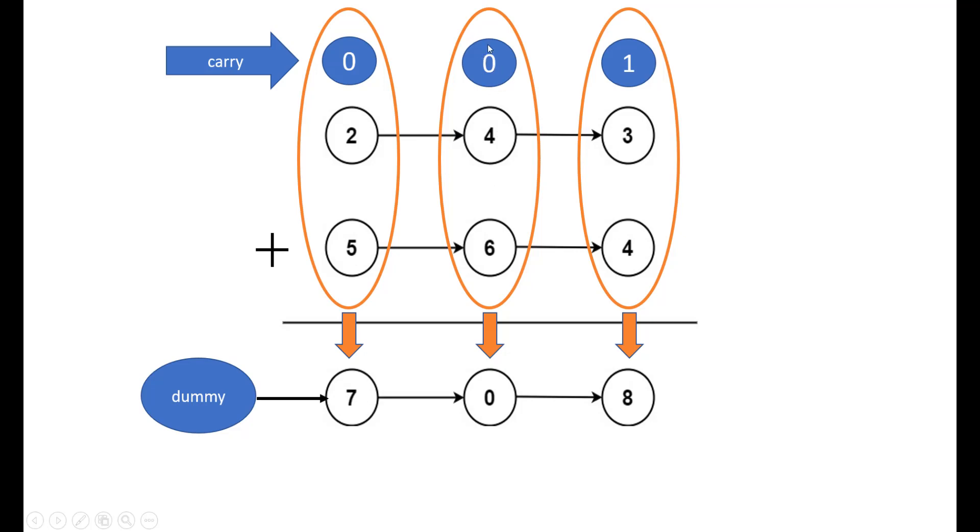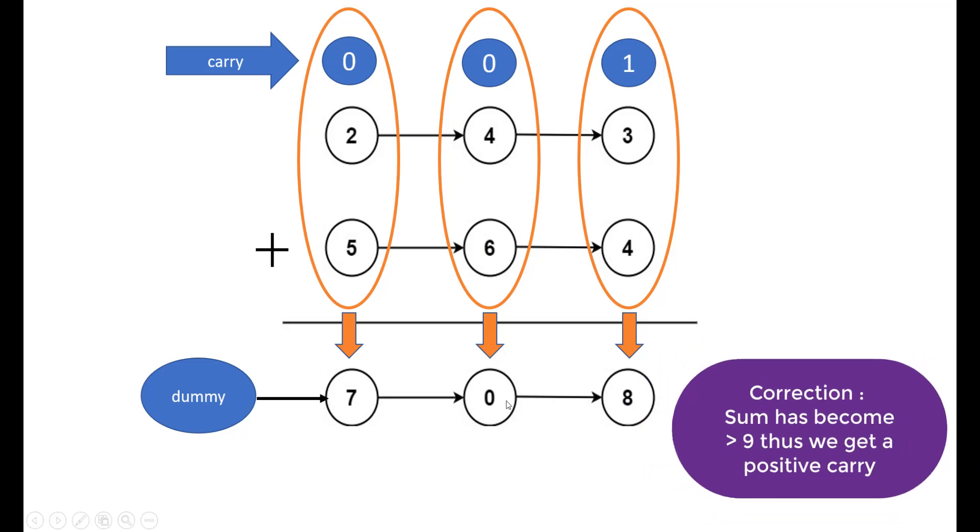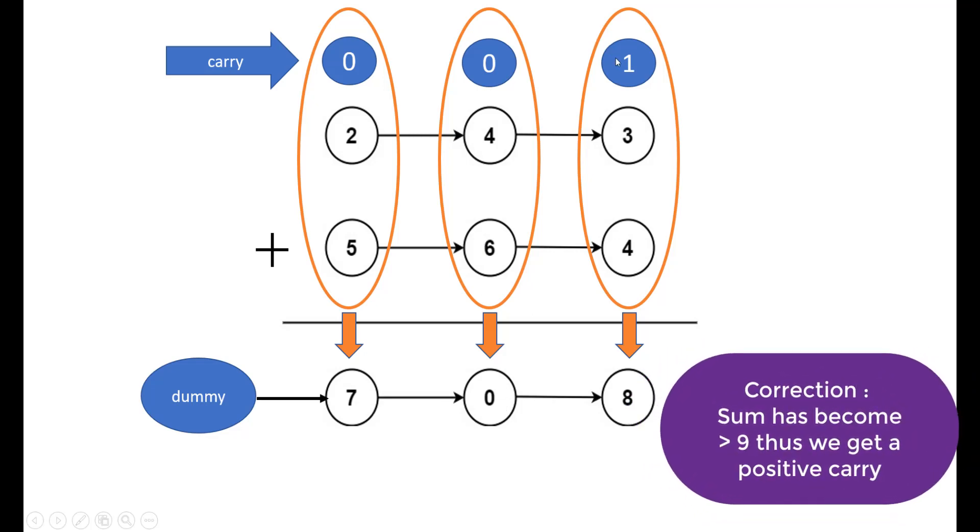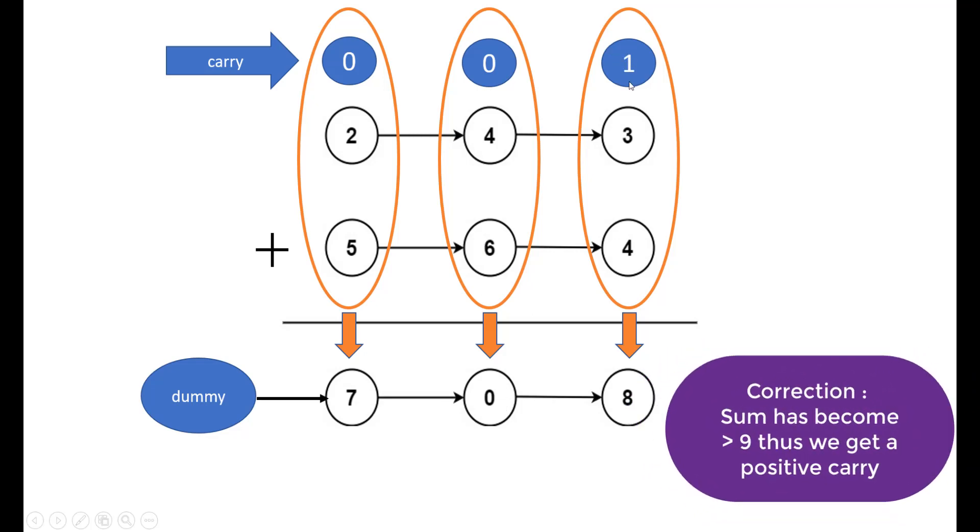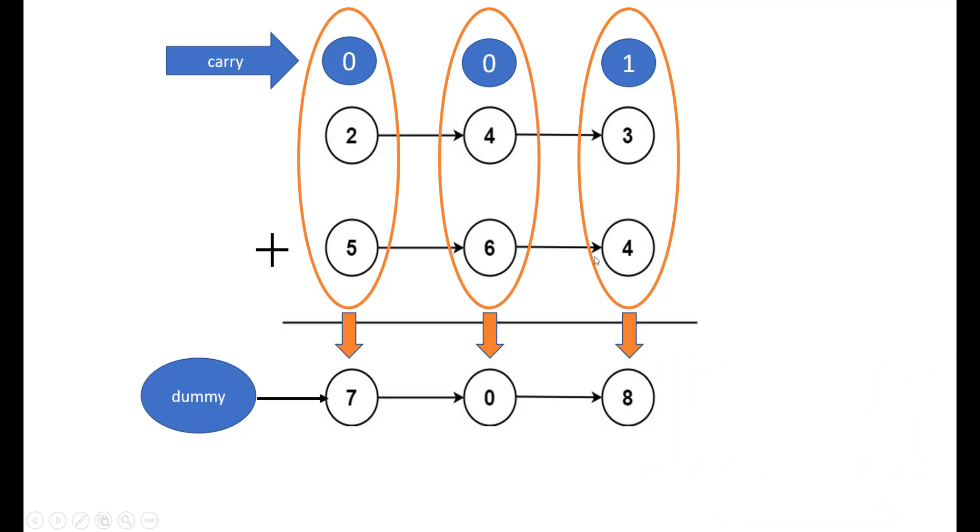Now again when we add all these three values we get 10, and now since the sum has become greater than 10 we would get a carry that is 1 and similarly we repeat the process till we have our numbers added up till the end. Finally there can be a situation where the carry is still greater than 0 and at that time we need to include the carry also into the result.